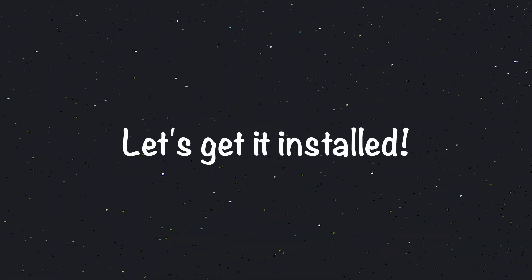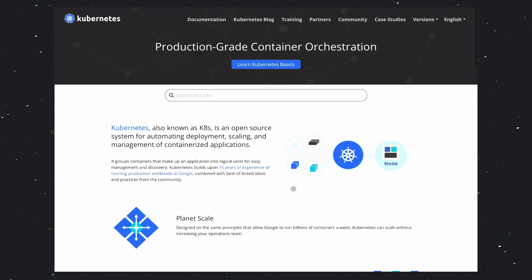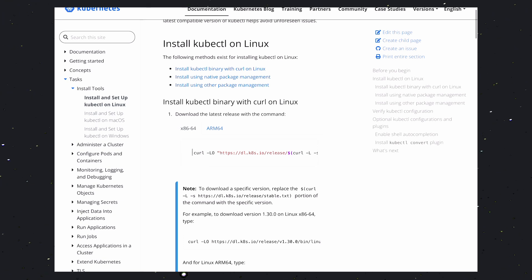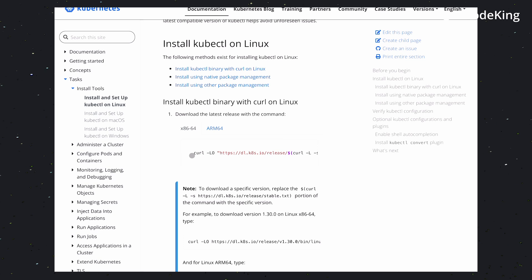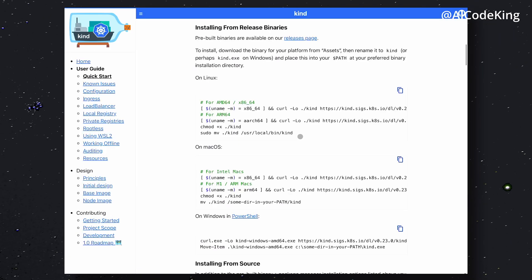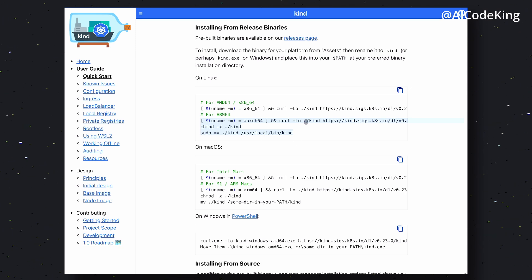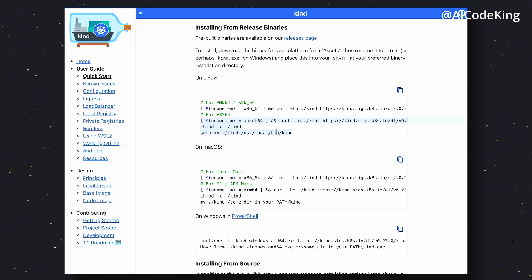Now let's get it set up. First, we'll need to install Kubernetes. To install it, come to the Kubernetes installation guide and execute the commands there one by one and it will get installed. Next, we'll need to install KIND. To install KIND, come to the page and under the Installing from Release Binaries section, copy the command and paste it in your terminal. This will get KIND's CLI tool installed.